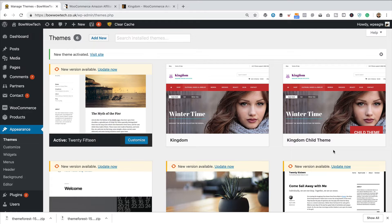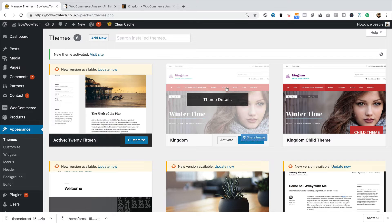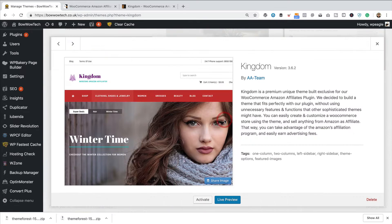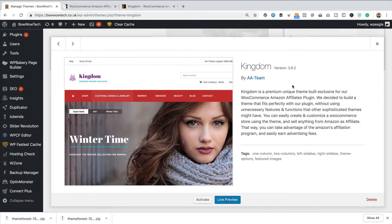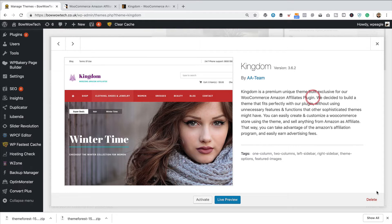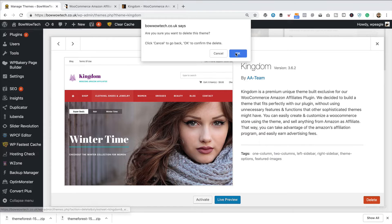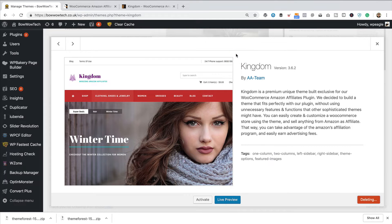Anyway, we've now got 2015 active. What I'm going to do is I'm just going to go into here, which is Kingdom. This is the same, whether you're running a child theme or not. You go into the main theme, which is called Kingdom, and you come down here and you click Delete, press OK.